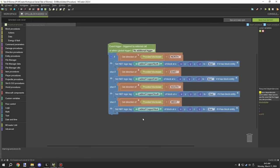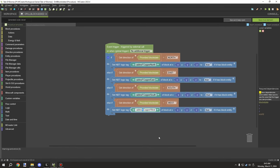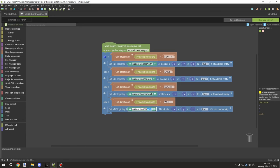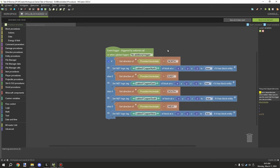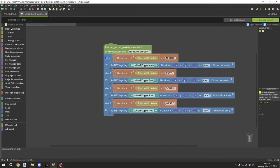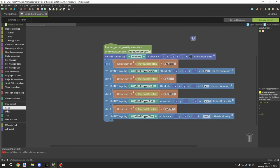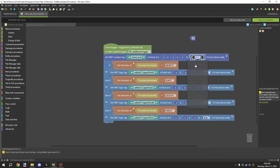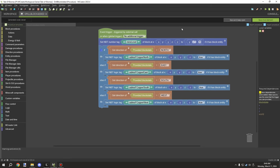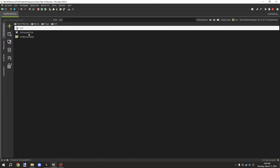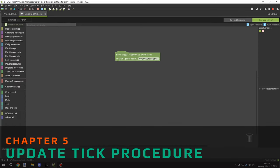We've covered this in previous videos — this is the size of the energy output, and the material is optional but can be added. The direction specifies which way we want the connection. There's one more thing needed for this procedure: a block variable for mine level. We set it to Y minus one — directly underneath the block when placed — which gets everything ready for the update tick procedure.